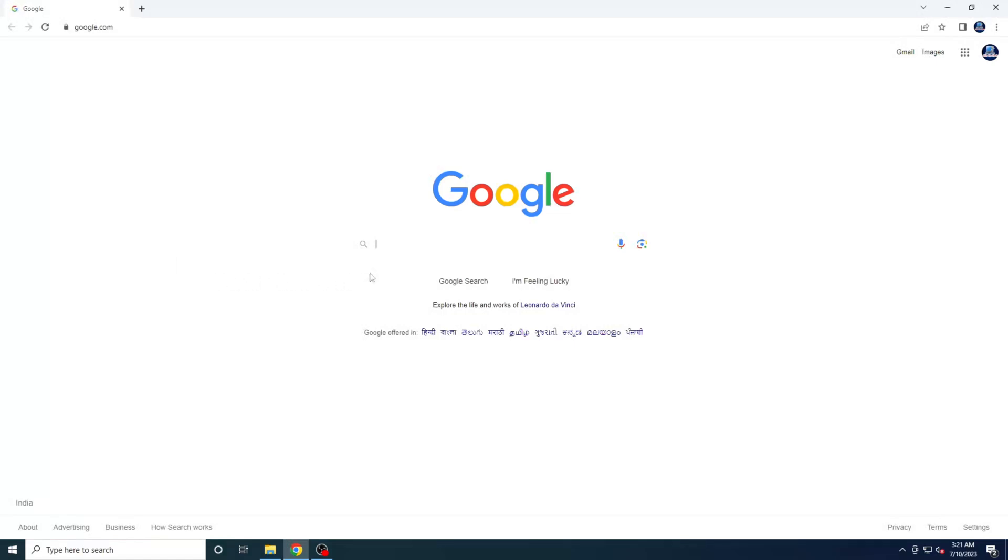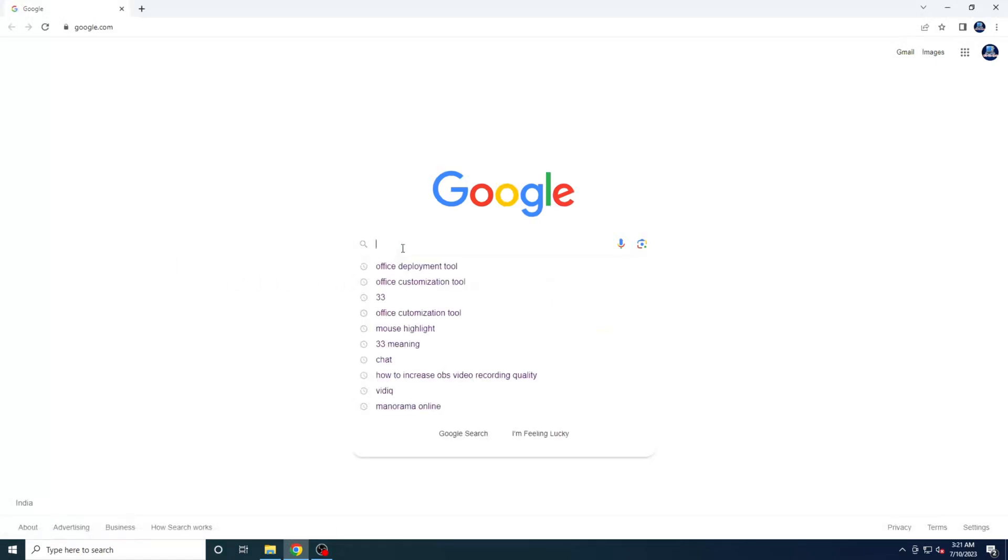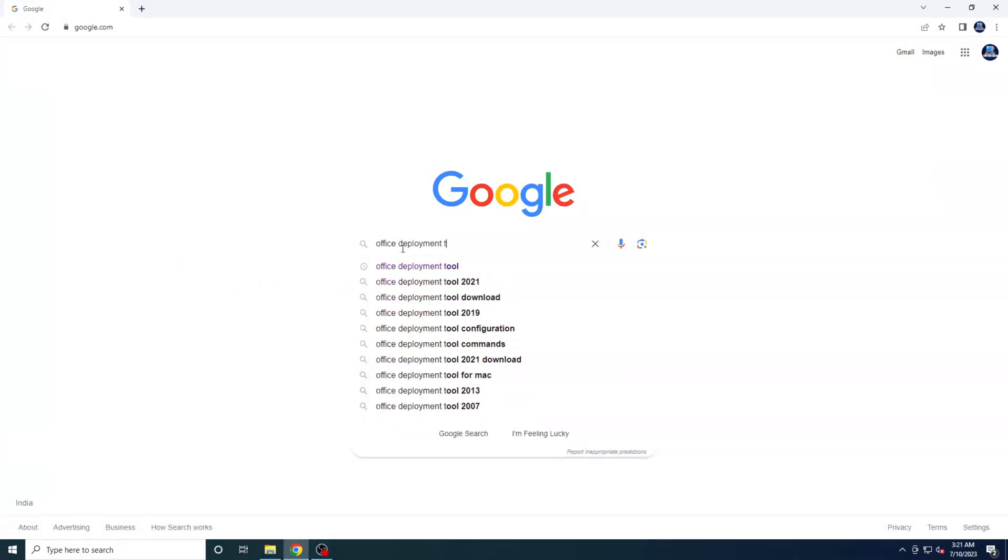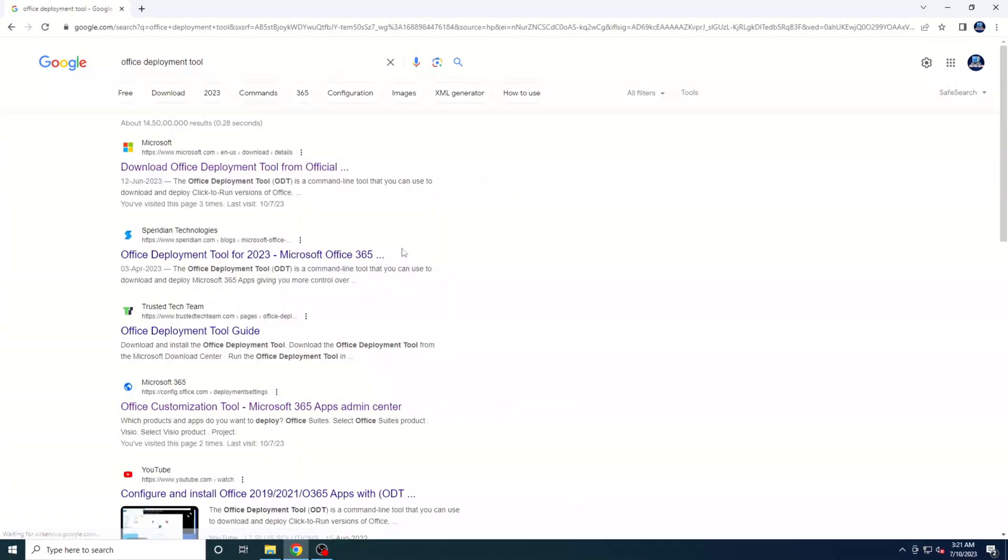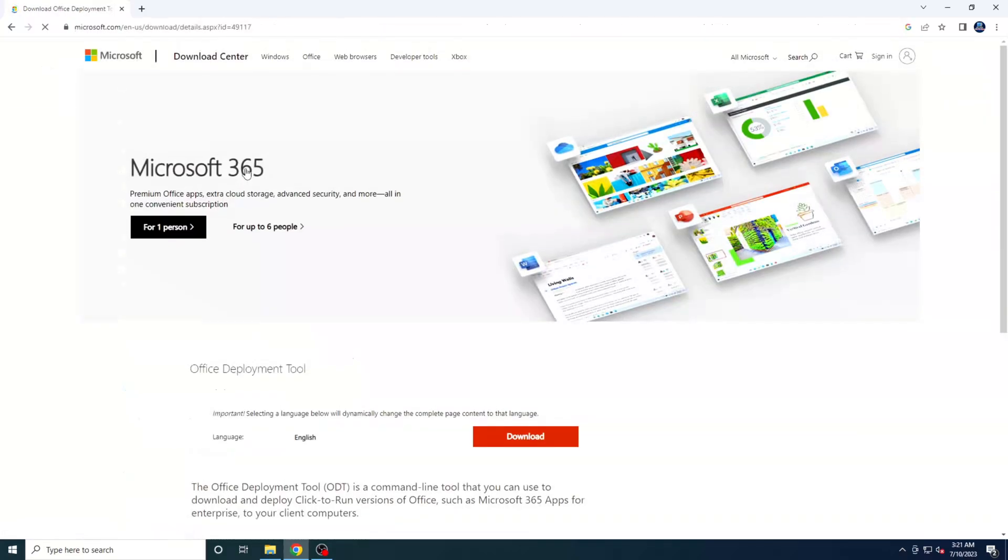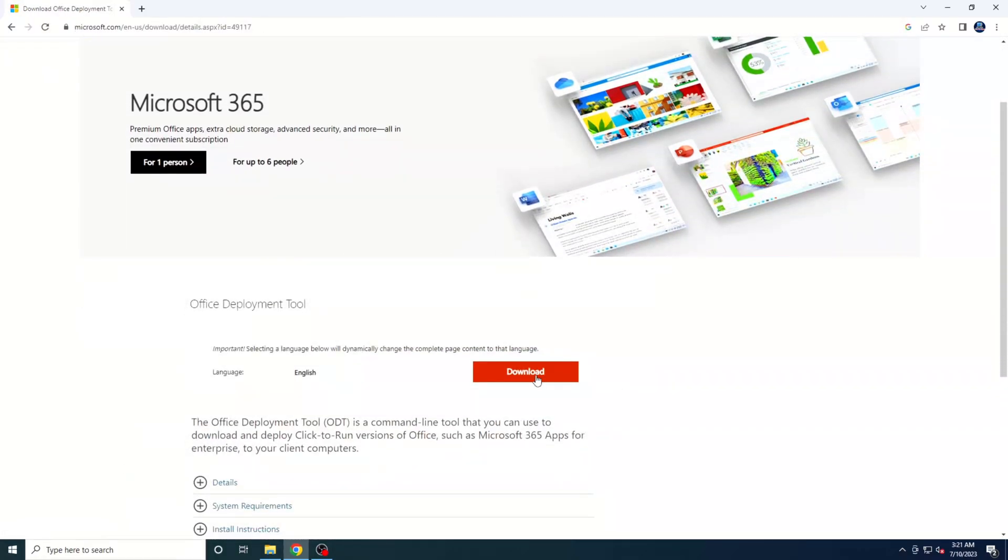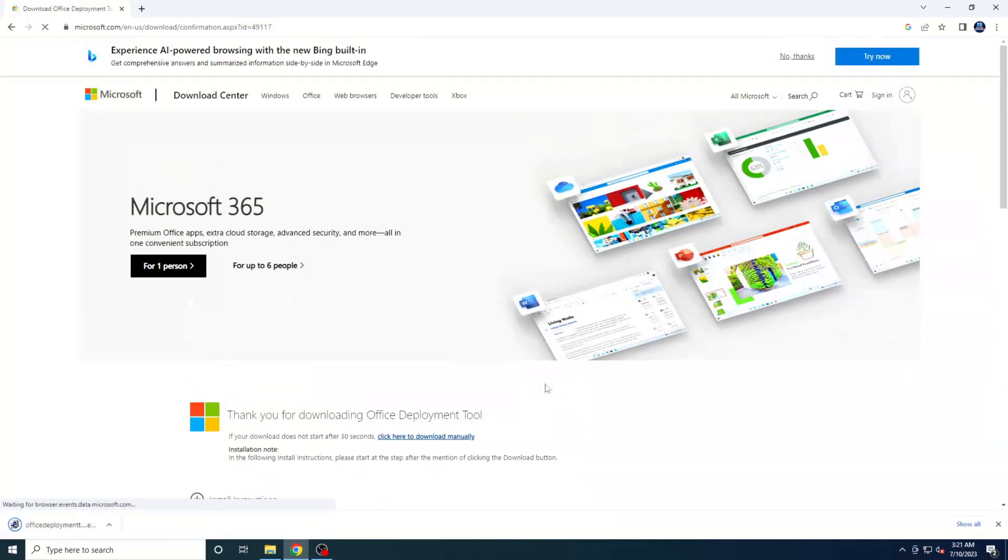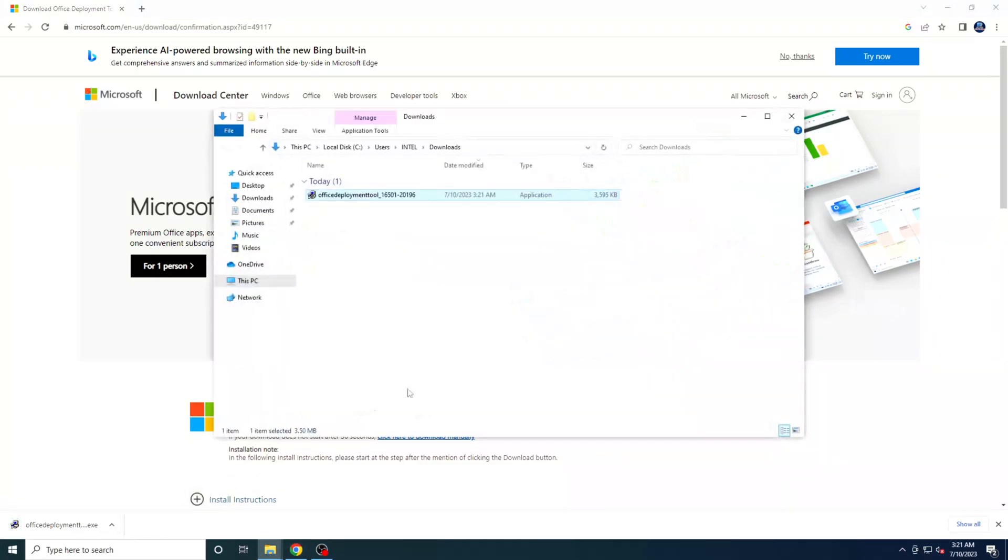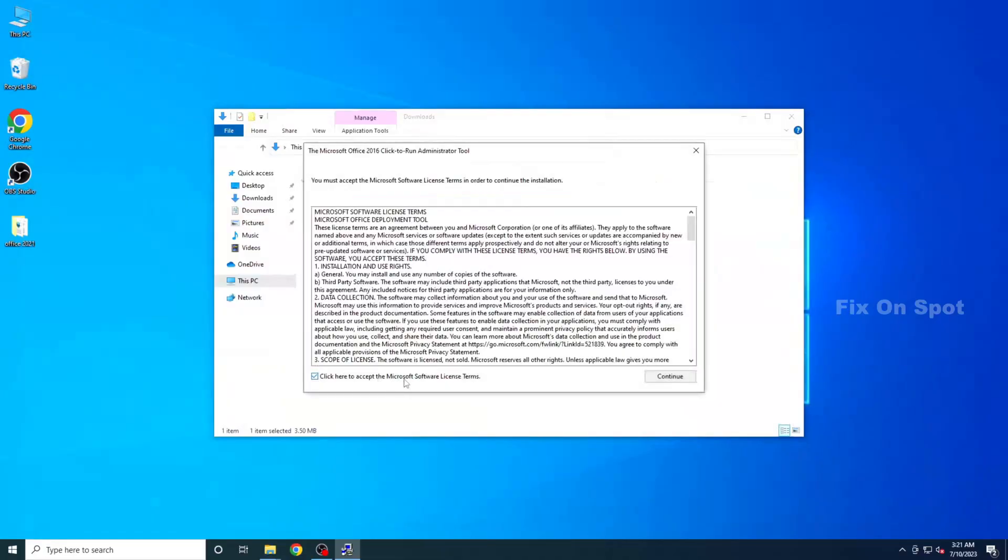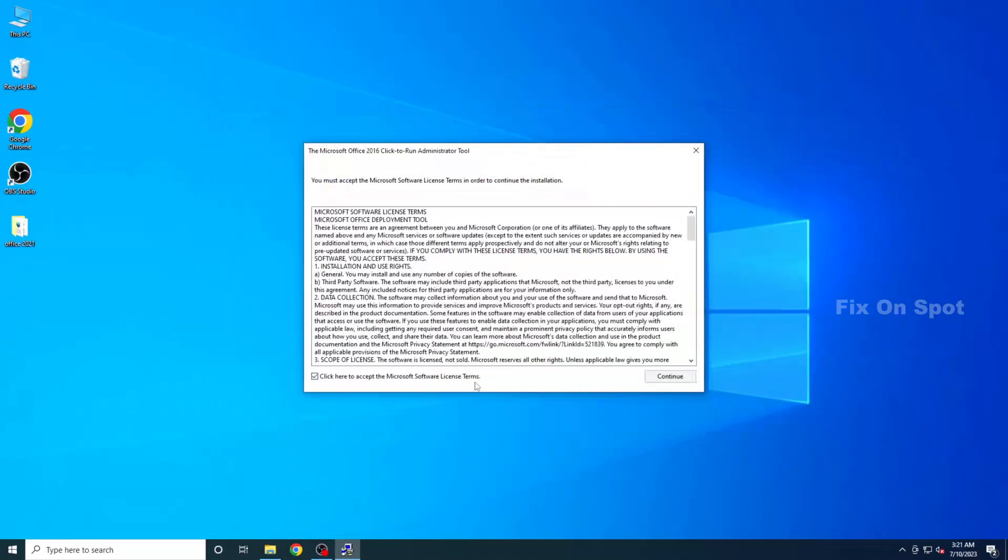Next, open up your browser again and search for Office Deployment Tool. Click on the official Microsoft website, which should be the first result. Once you're on the website, locate the Download button under Office Deployment Tool and click on it. This will initiate the download of a file onto your system. Once the download is complete, open the file and click Yes on the prompt that appears. Then, accept the Microsoft software terms and click on the Continue button.